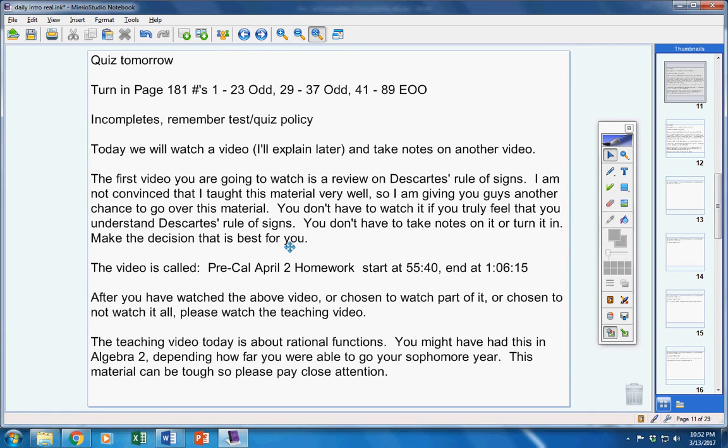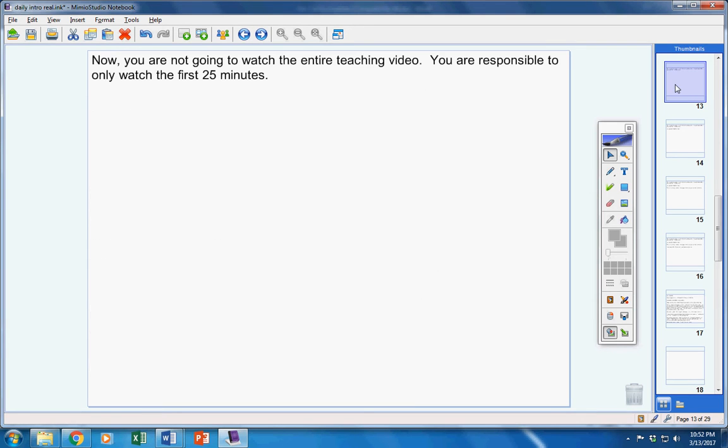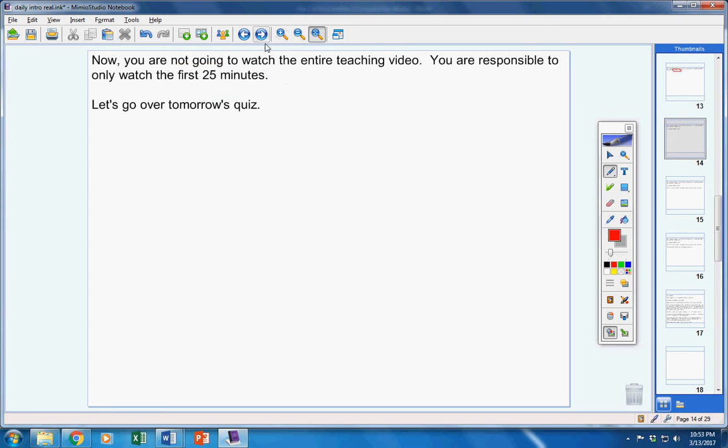So this material can be tough. Please pay close attention. There's the teaching video, rational functions, 60 minutes long. That's pretty long. So, you are not going to watch the entire video. You are responsible to come to class tomorrow having watched the first 25 minutes. We'll finish the other 35 minutes tomorrow.